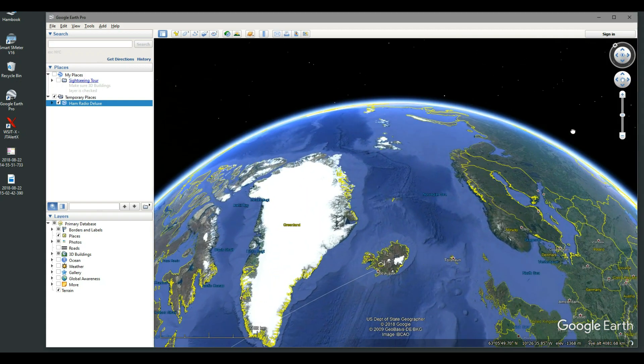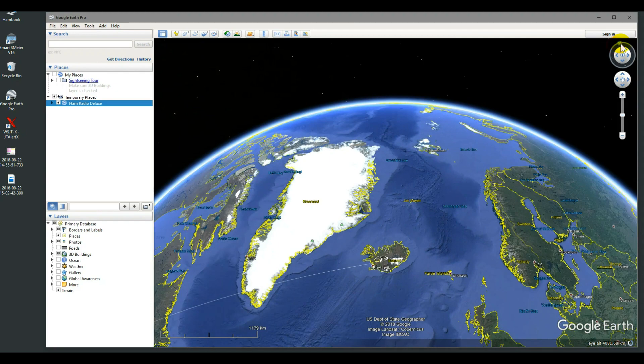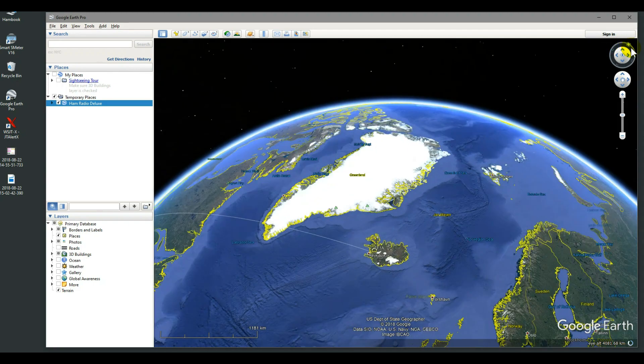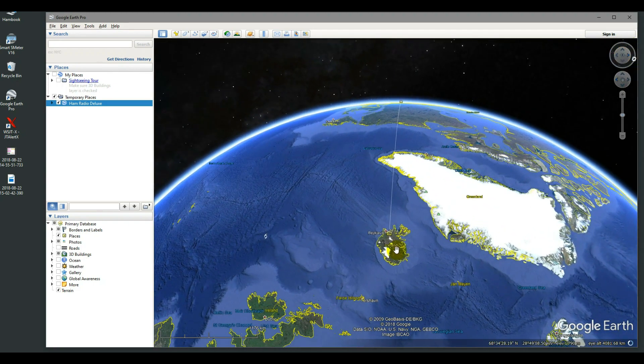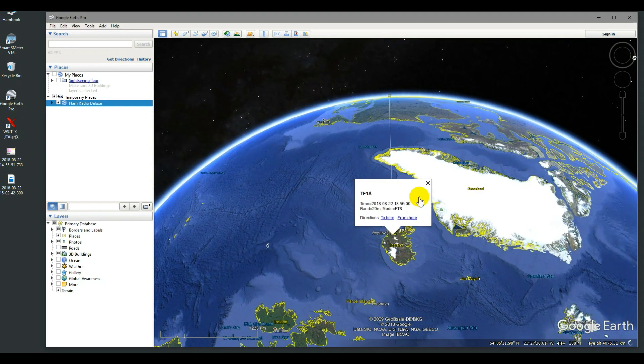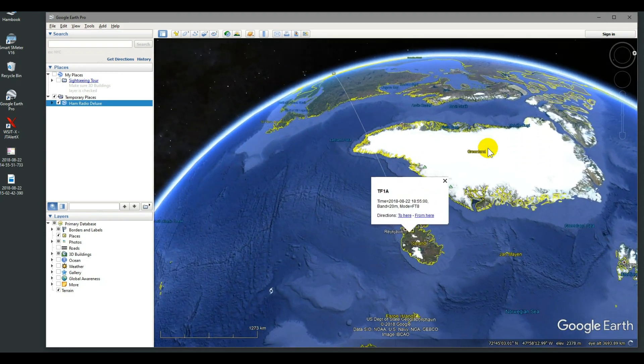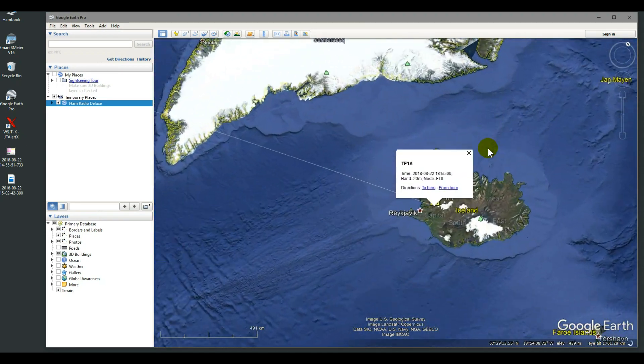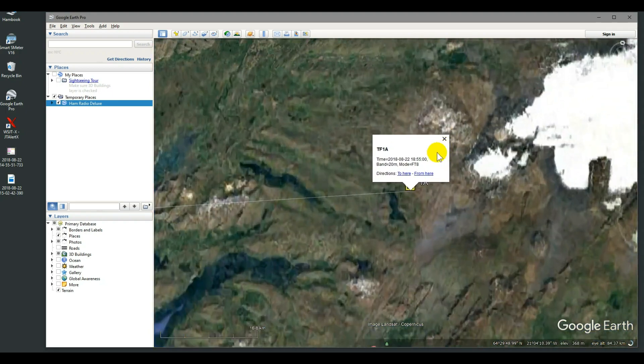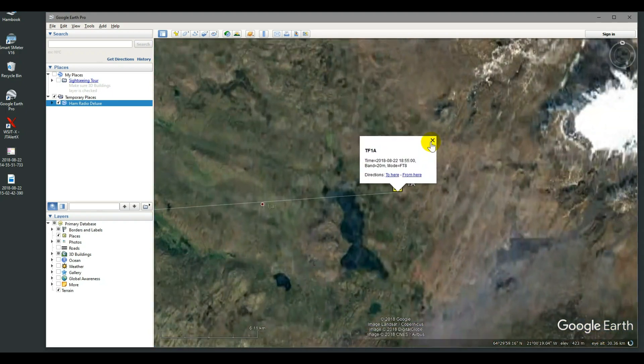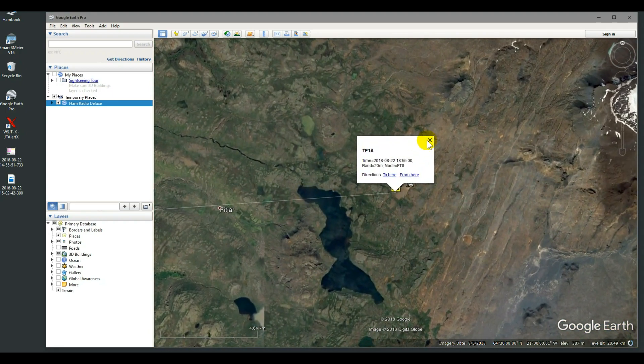Let's just turn this around. You can see it. It's not that long of a hop. But I always work Iceland if I hear him, because it's cool. There's not many of those guys there.